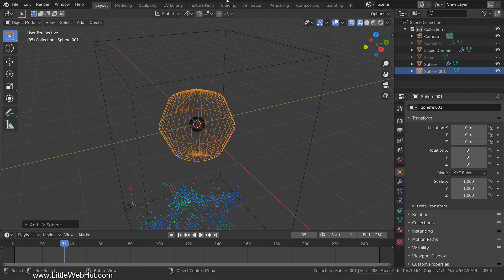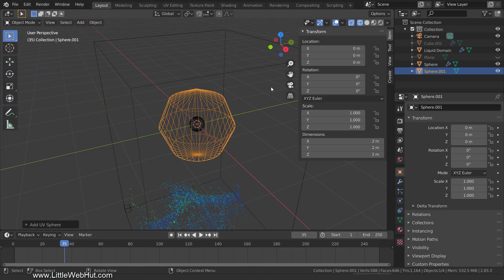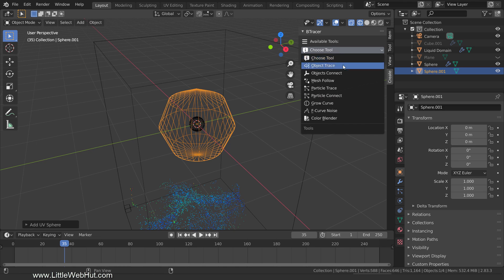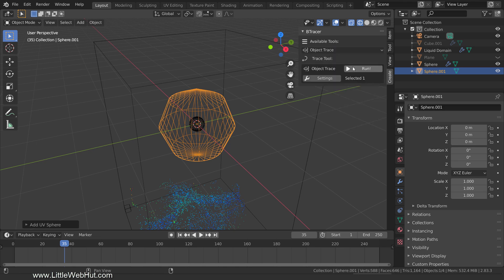To use the Btracer add-on, press N to open the sidebar and switch to the Create tab. Now open the Btracer section. For the tool, select Object Trace, which will trace our simplified sphere with a curve. Then click the Run button.